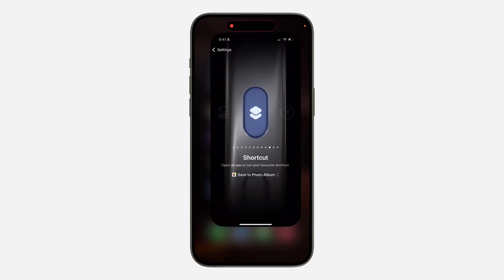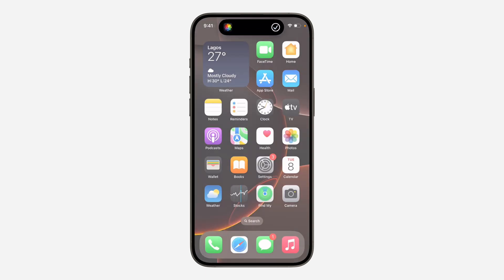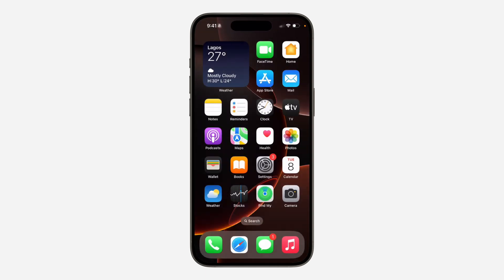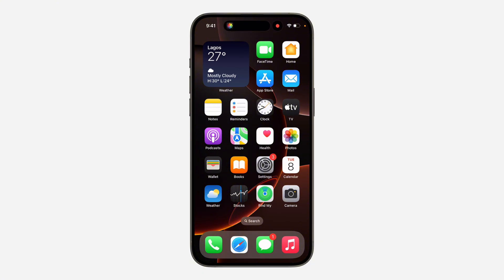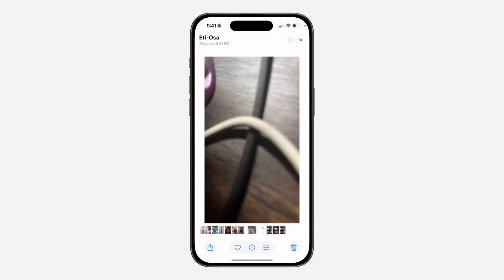So now once you select it, if you long click on your action button, it's going to take a screenshot. Very easy and straightforward. So the screenshots will be saved to your photos album.